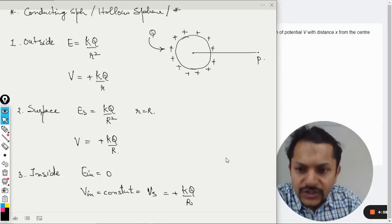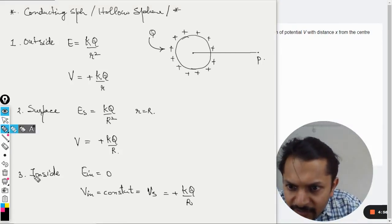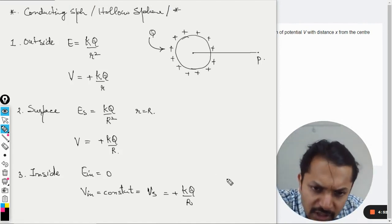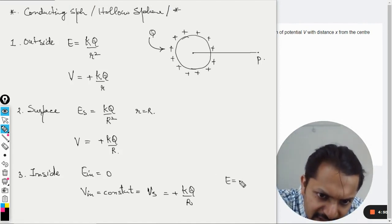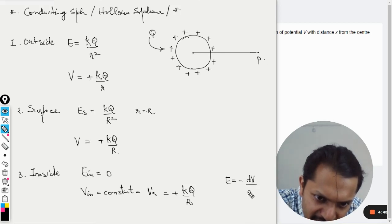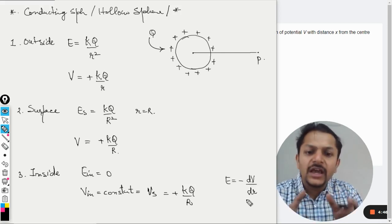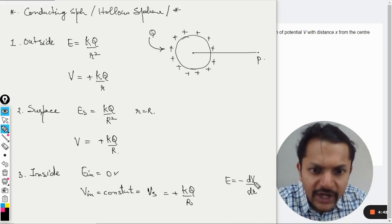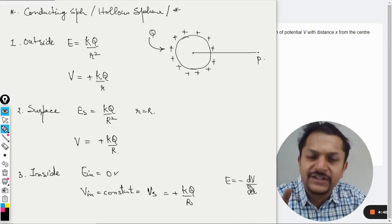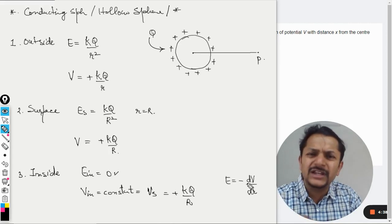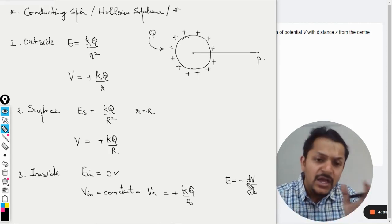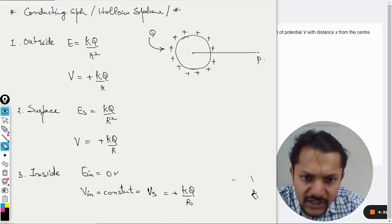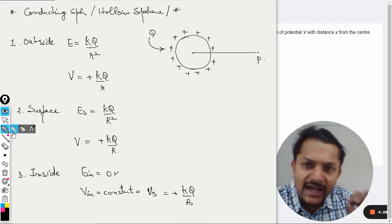There is an important connection here: E = −dV/dr. Since the electric field inside is zero, it means the rate of change of potential with distance is zero, confirming by calculus that the potential is constant inside. This is a key relationship to remember.